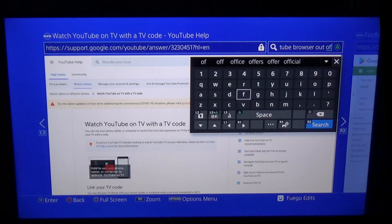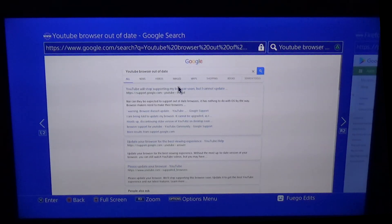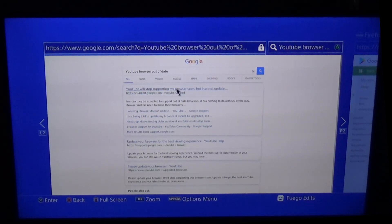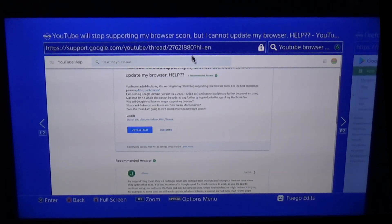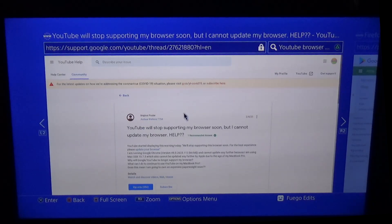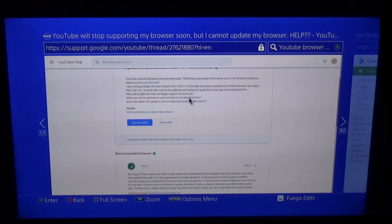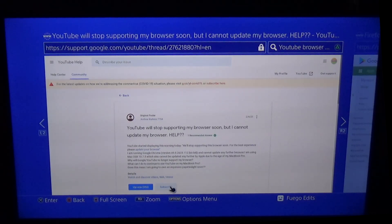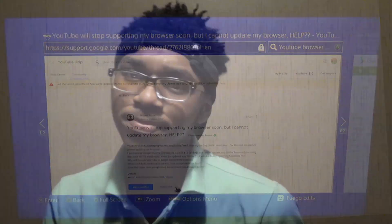Click search and you can see it says YouTube will stop supporting my browser soon, but I cannot update it. That is the problem with the PS4 — the browser is outdated. When you go to log in to your YouTube account on the regular YouTube app, it prompts you to the browser, which is outdated. It will malfunction and it's not going to work because it's going out of support.